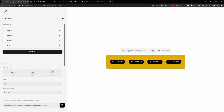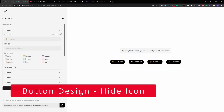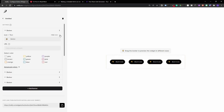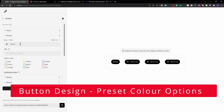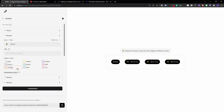You can now go into each individual button and customize them. Opening up the first button, you can go ahead and hide the icon if you don't want it to appear next to the text. Opening the next button, you can select one of the predefined color options — for example, selecting the yellow one completely changes the look of that button. You can then change the text and the icon by simply hovering over it and selecting a new one.